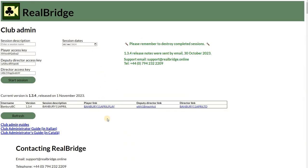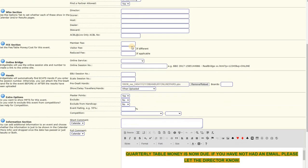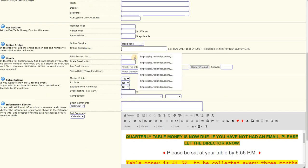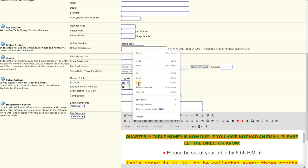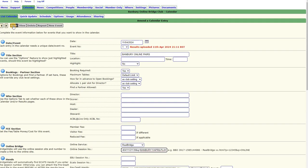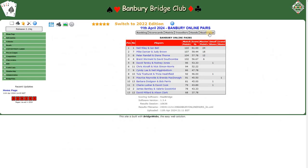you copy the player's link — copy link address — and then here you simply go to the drop-down, select RealBridge, paste the link, and save. When you now go to the results, you will see there's a RealBridge link.